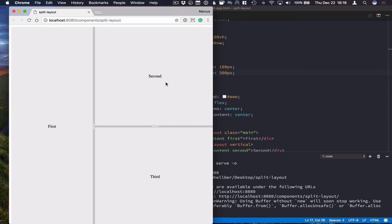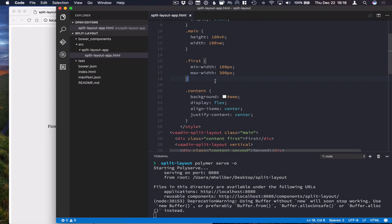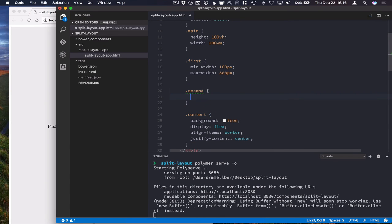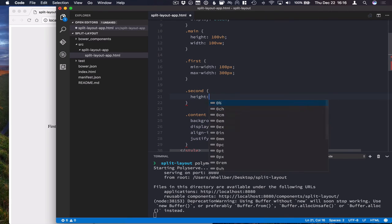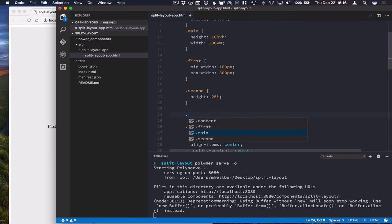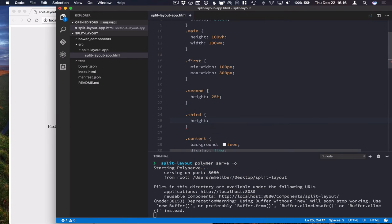Here in the other split panel, what I'm going to do is just give 25% to the first component and 75% to the other component. Give this height of 75%.